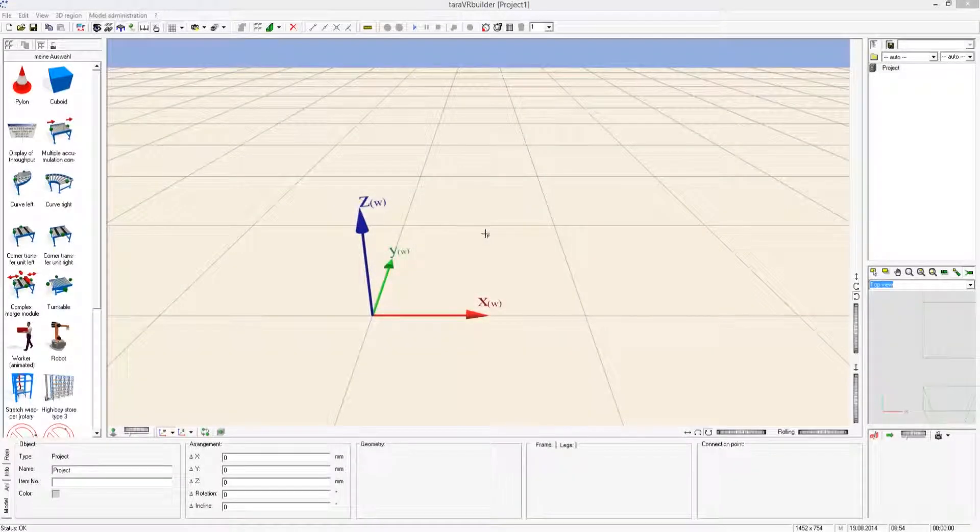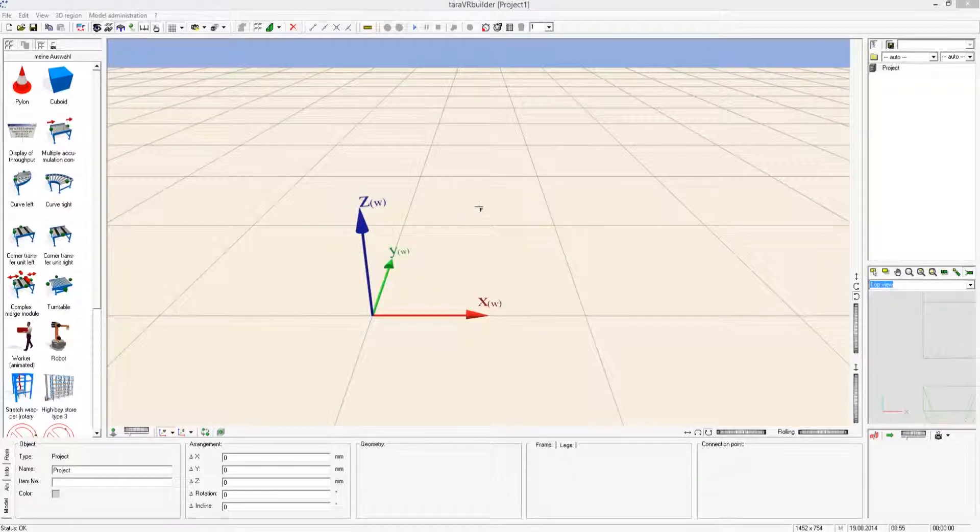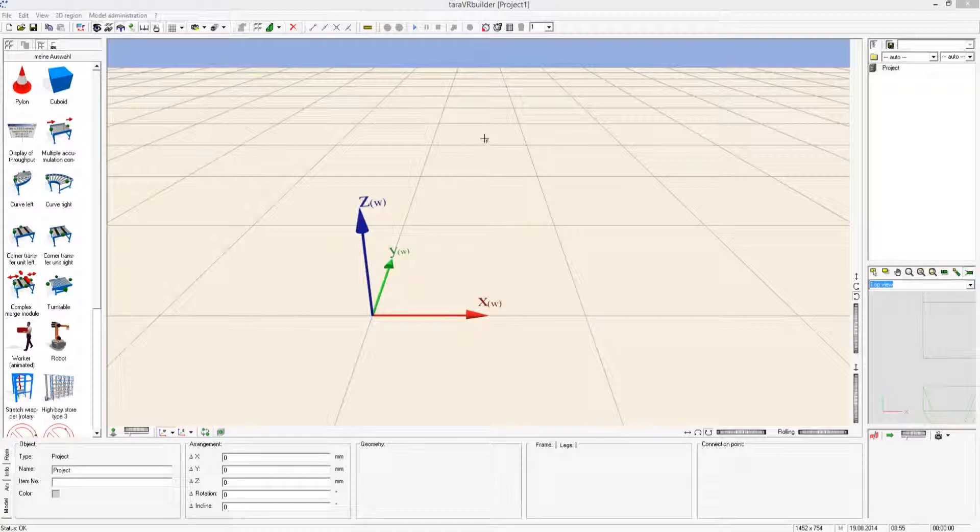Dear customer, hello and welcome to this short introduction on how to handle and operate the Terra VR Builder 2014.